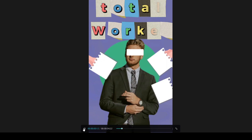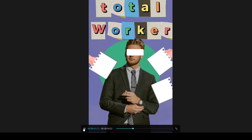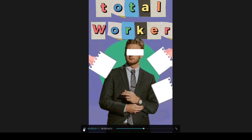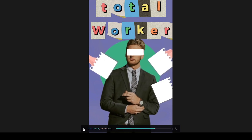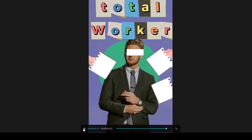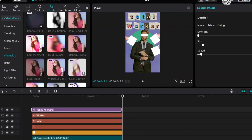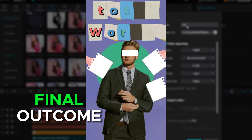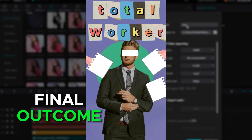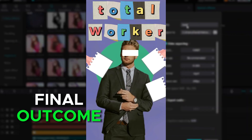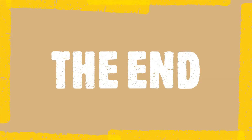At this stage your video should look like this. Export. Final outcome. Please subscribe to reach 1,000 subscribers. Thanks for watching — see you in the next tutorial.